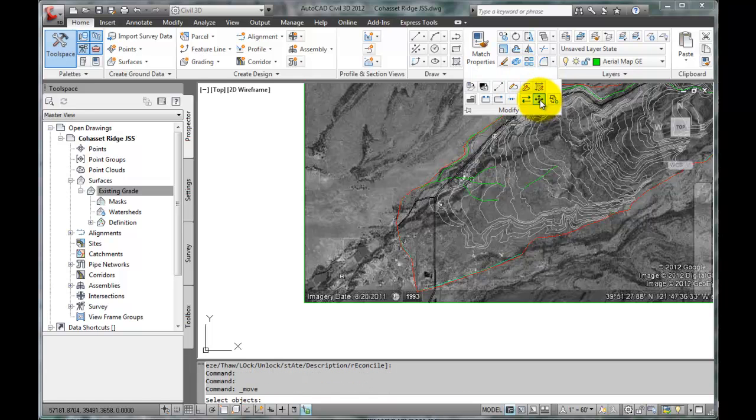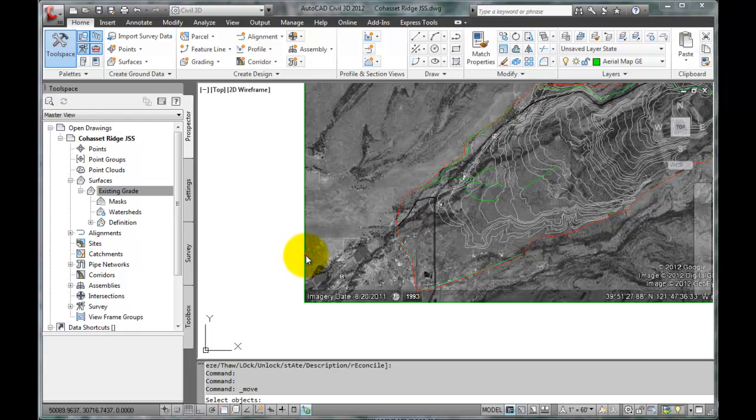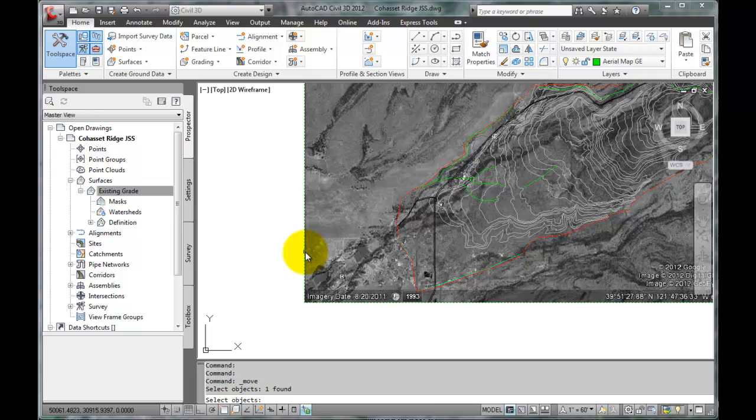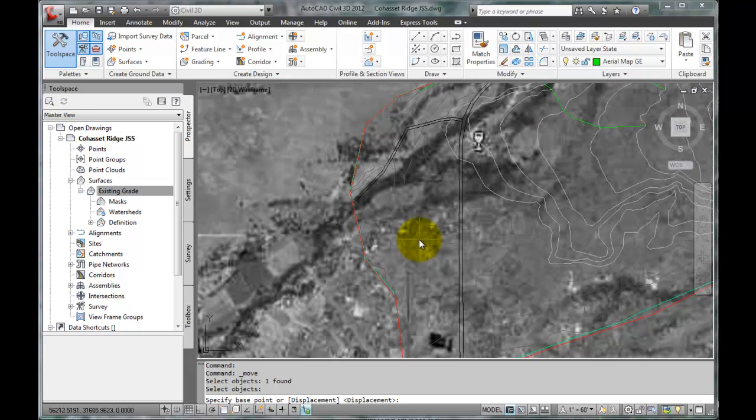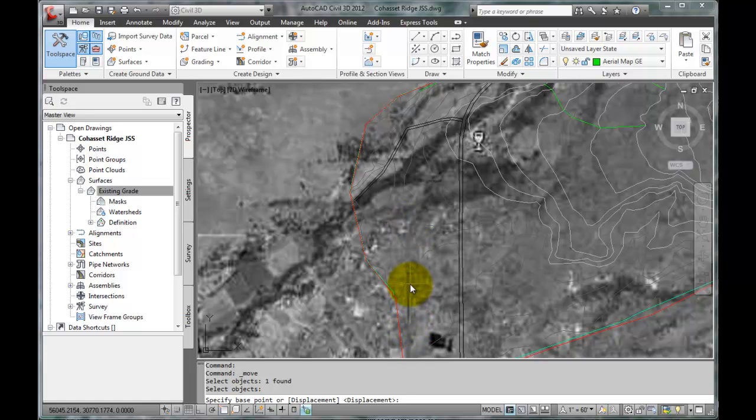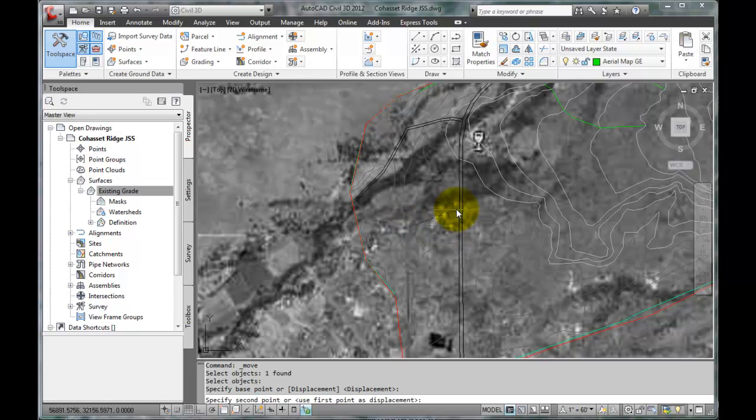We want to move the image to match up with the intersection. We go to Modify and select the Move option or type Move in the command line. We want to be careful to move just the image and not the model. So we select the boundary of the image and press Enter. We will select the base point to be the intersection in the image. Right here is the roadway leading up, and this is where it intersects Kiefer Road. So we select that as the base point and move it to line up with the same intersection in the model.